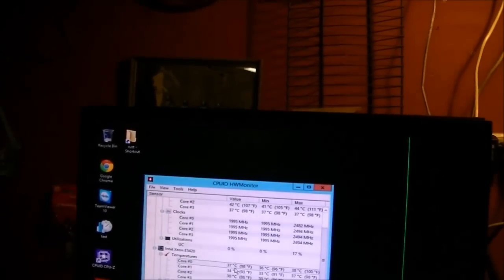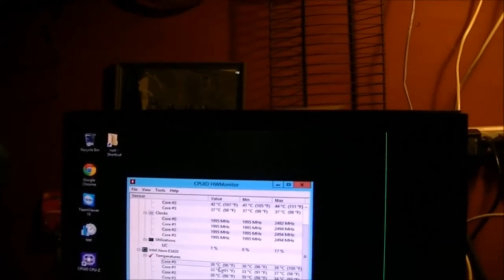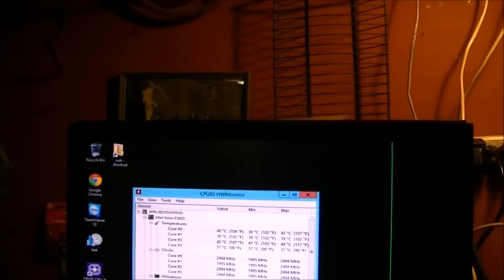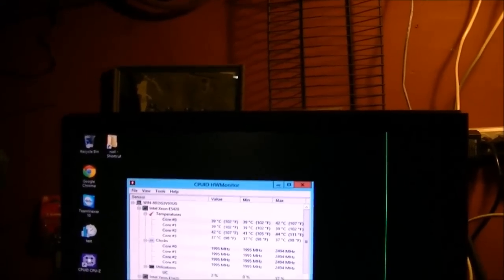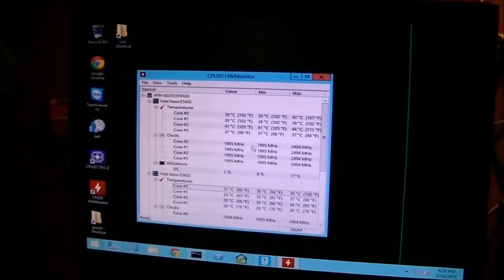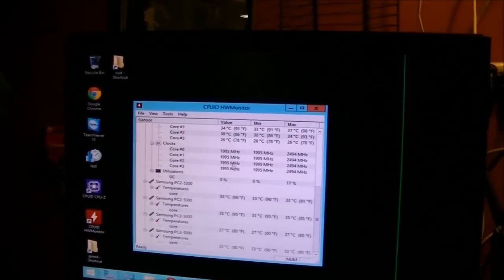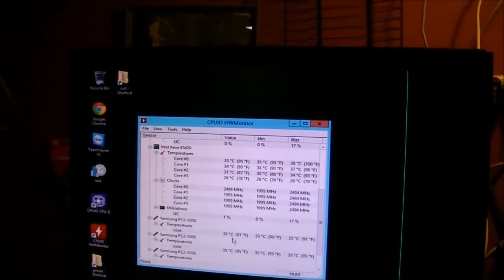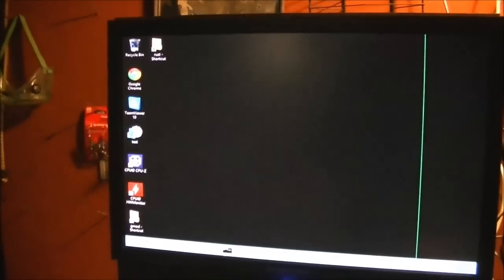Temperatures are pretty good. CPU1 idles around an average of 30 or 32 degrees. CPU2 is at about 40 degrees. Memory is running at 33, 35. So it runs pretty cool, at least in comparison to my Precision 690. So yeah, I think that's pretty much all I really have to mention.